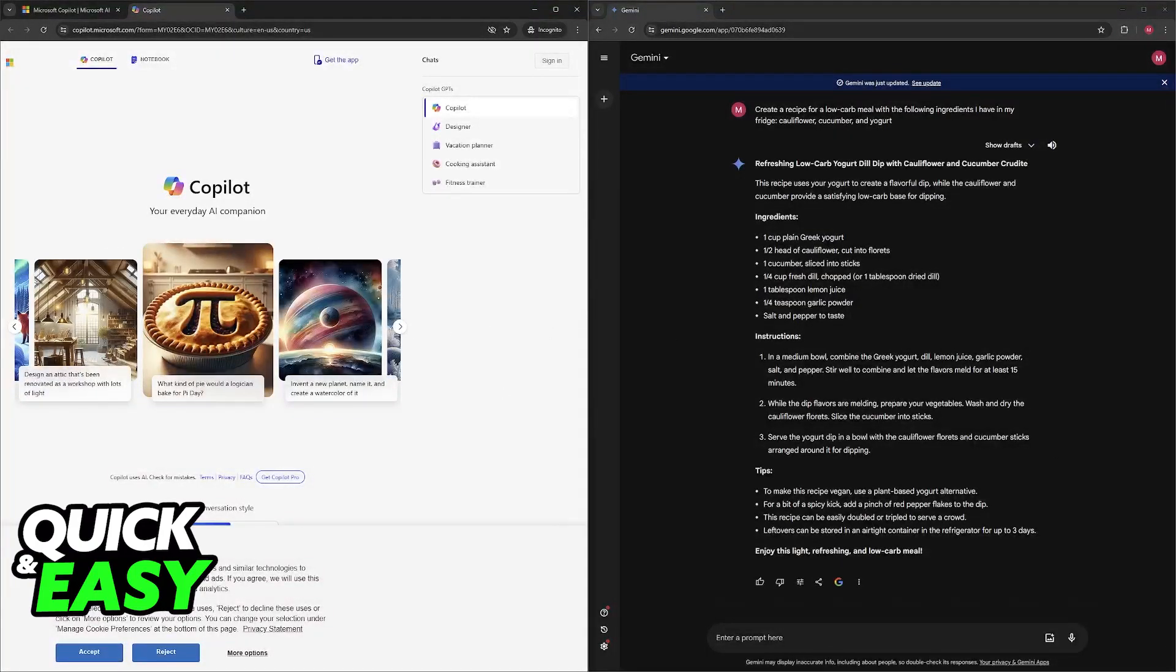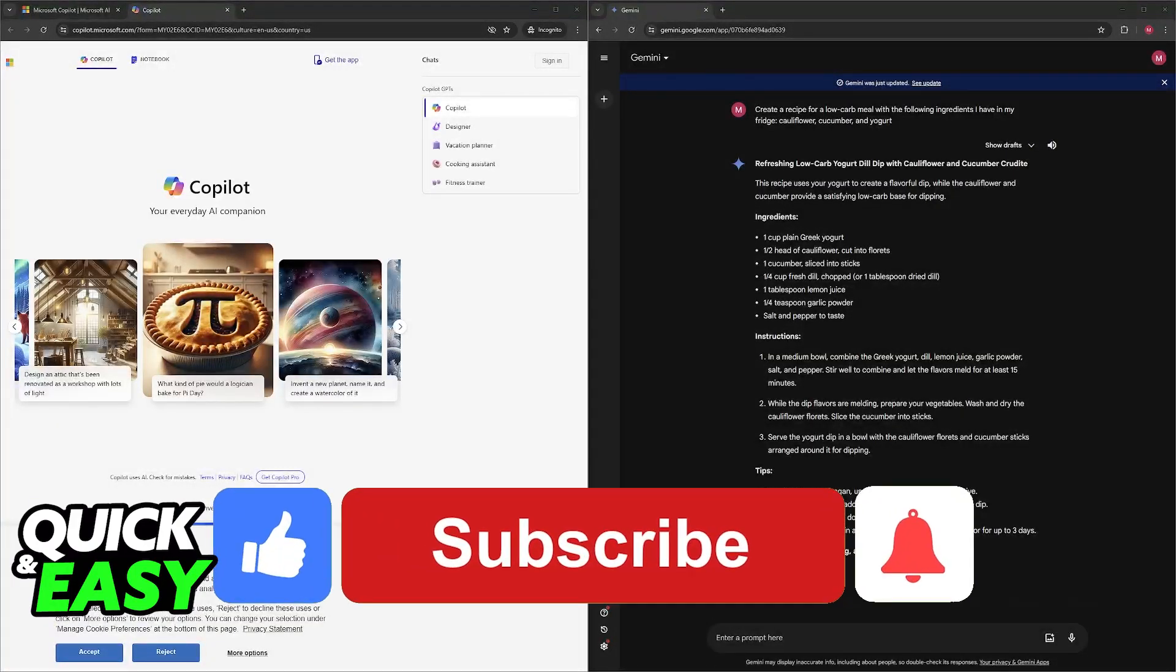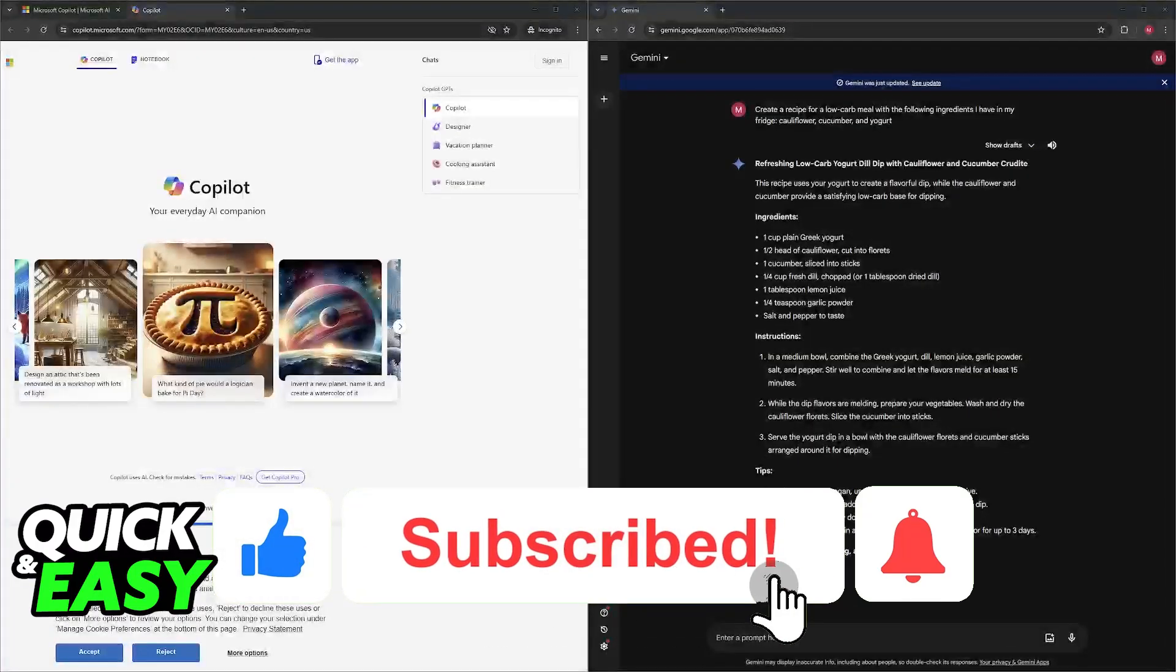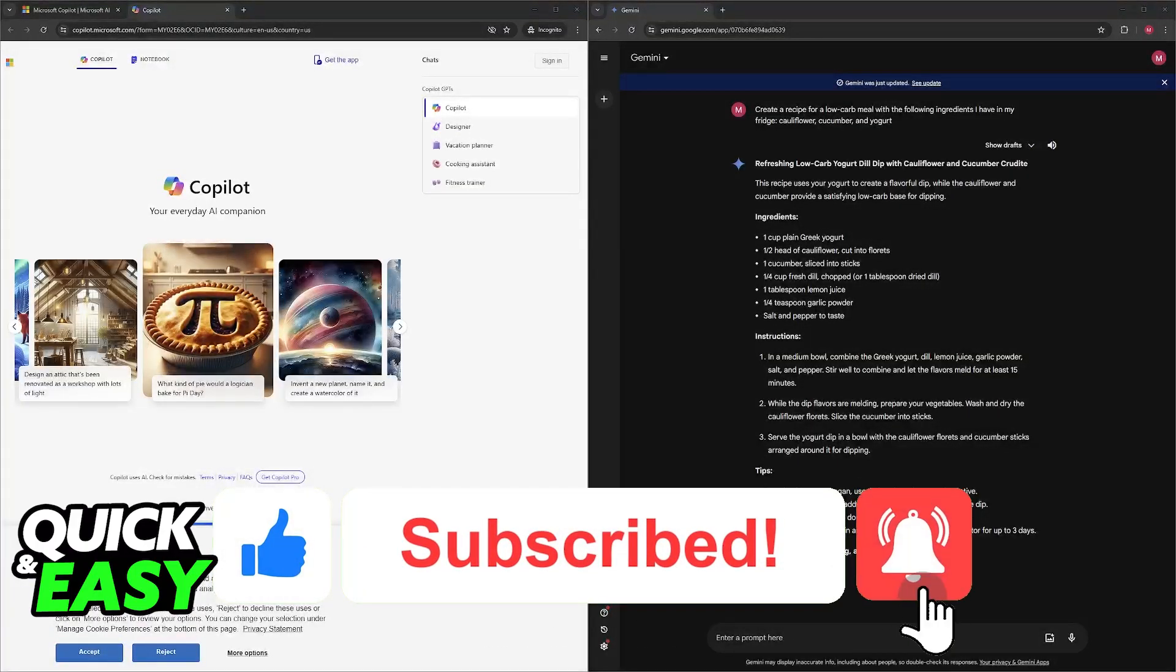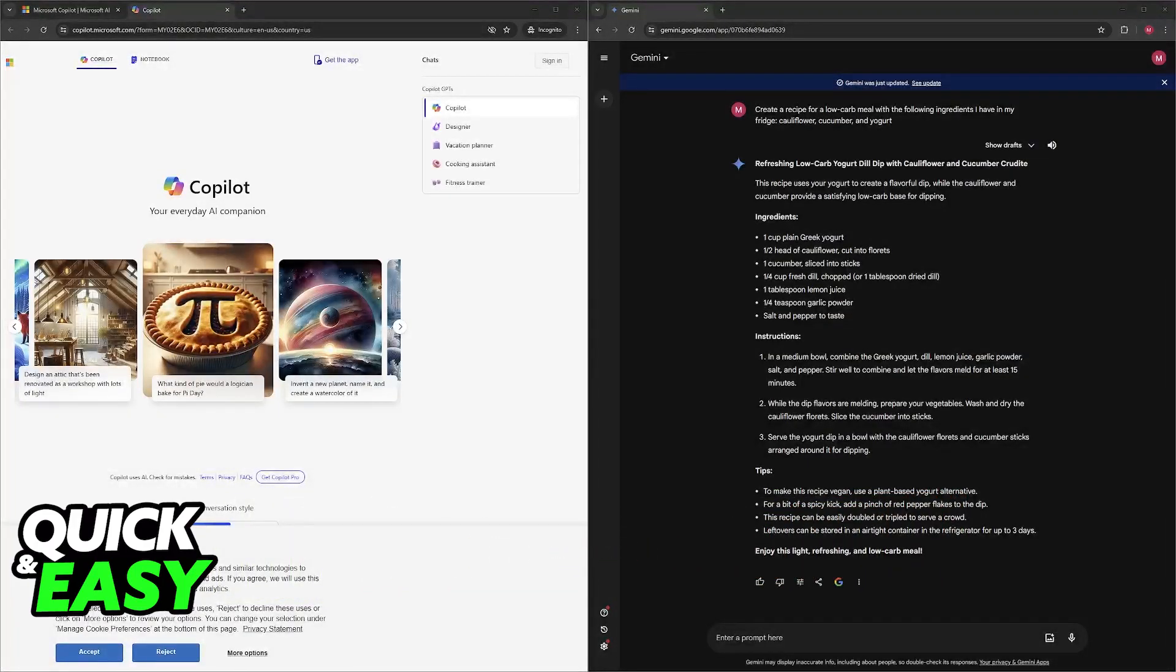I hope I was able to answer any questions that you had between using Microsoft Copilot and Google Gemini. If this video answered them please be sure to leave a like and subscribe for more very easy tips. Thank you for watching.